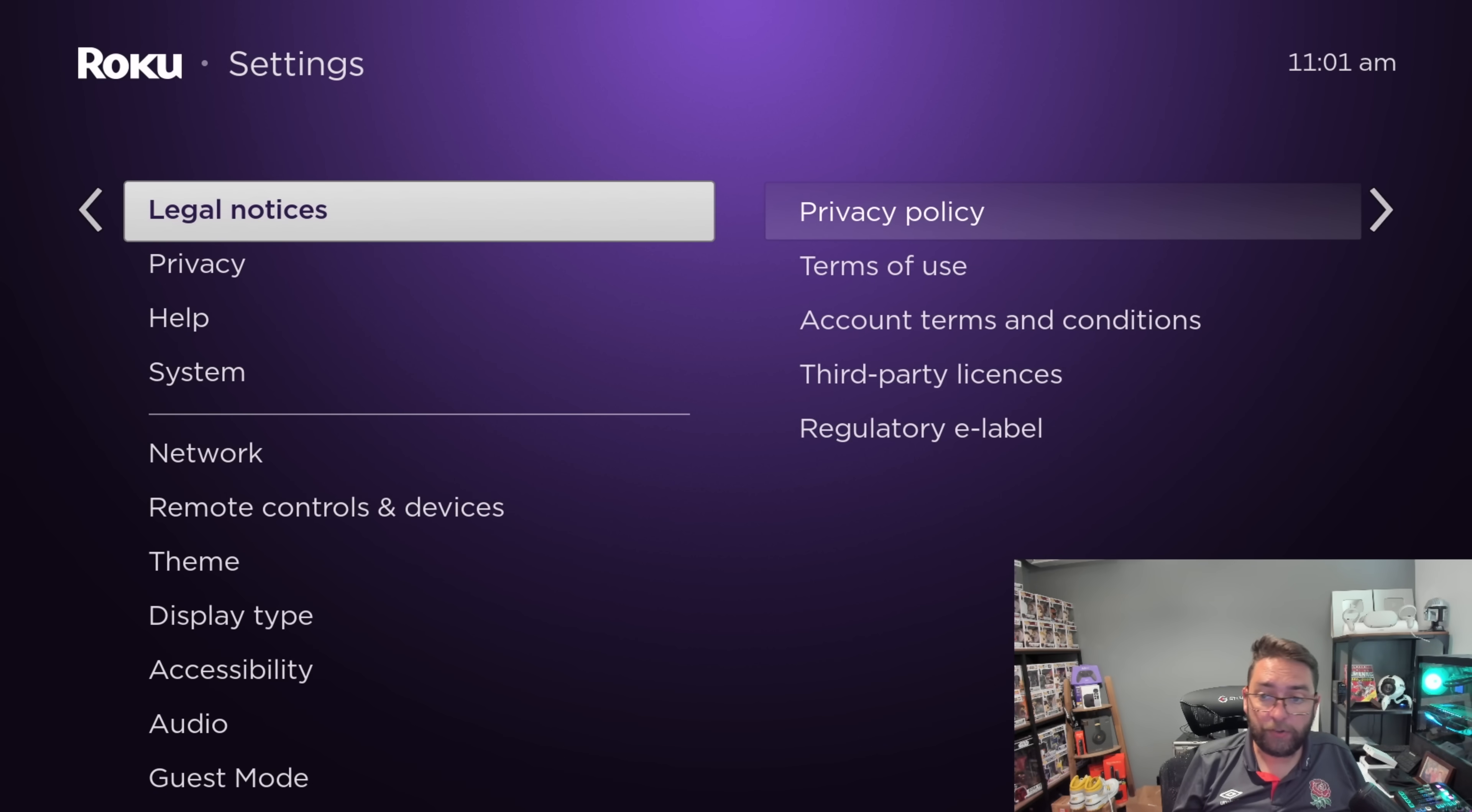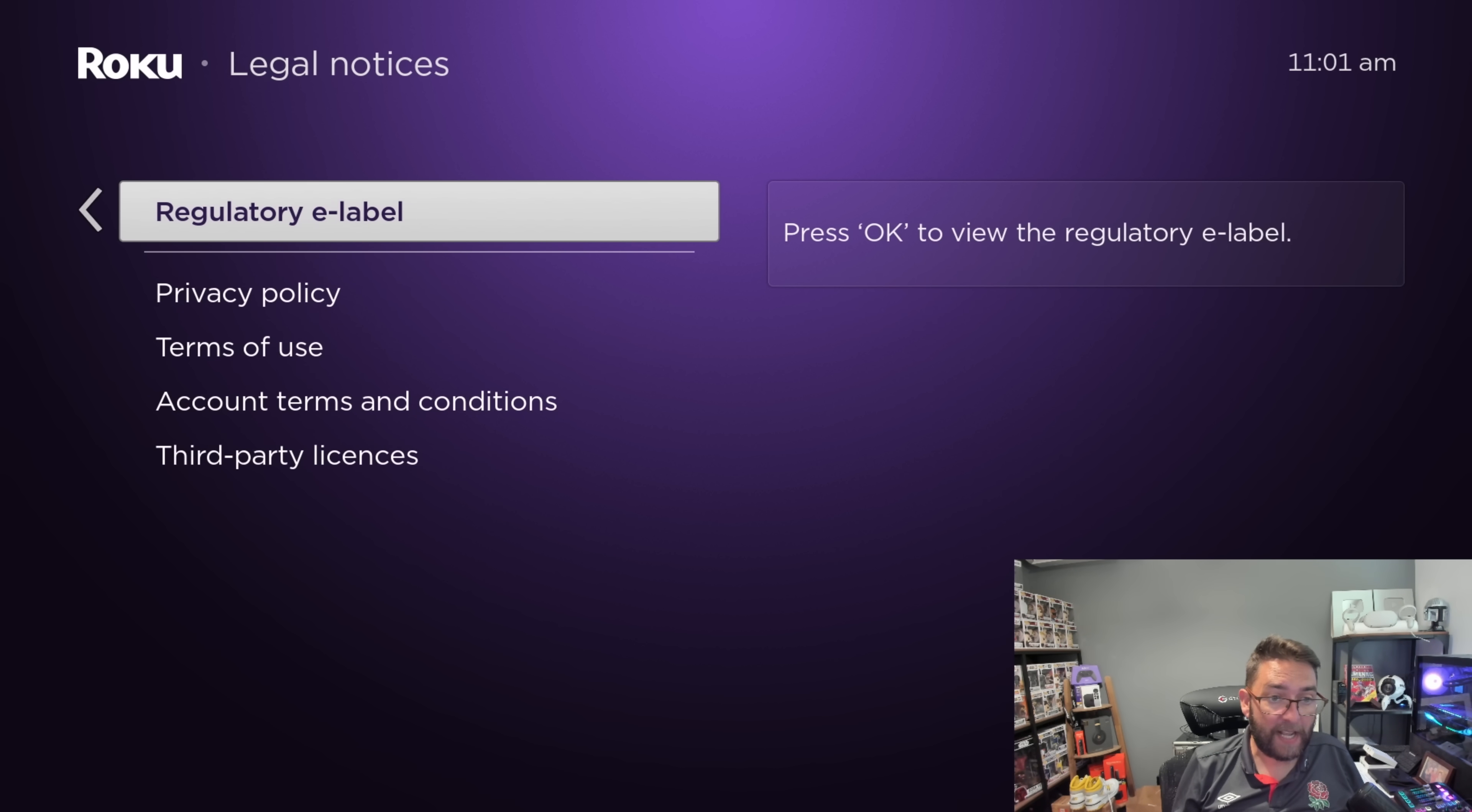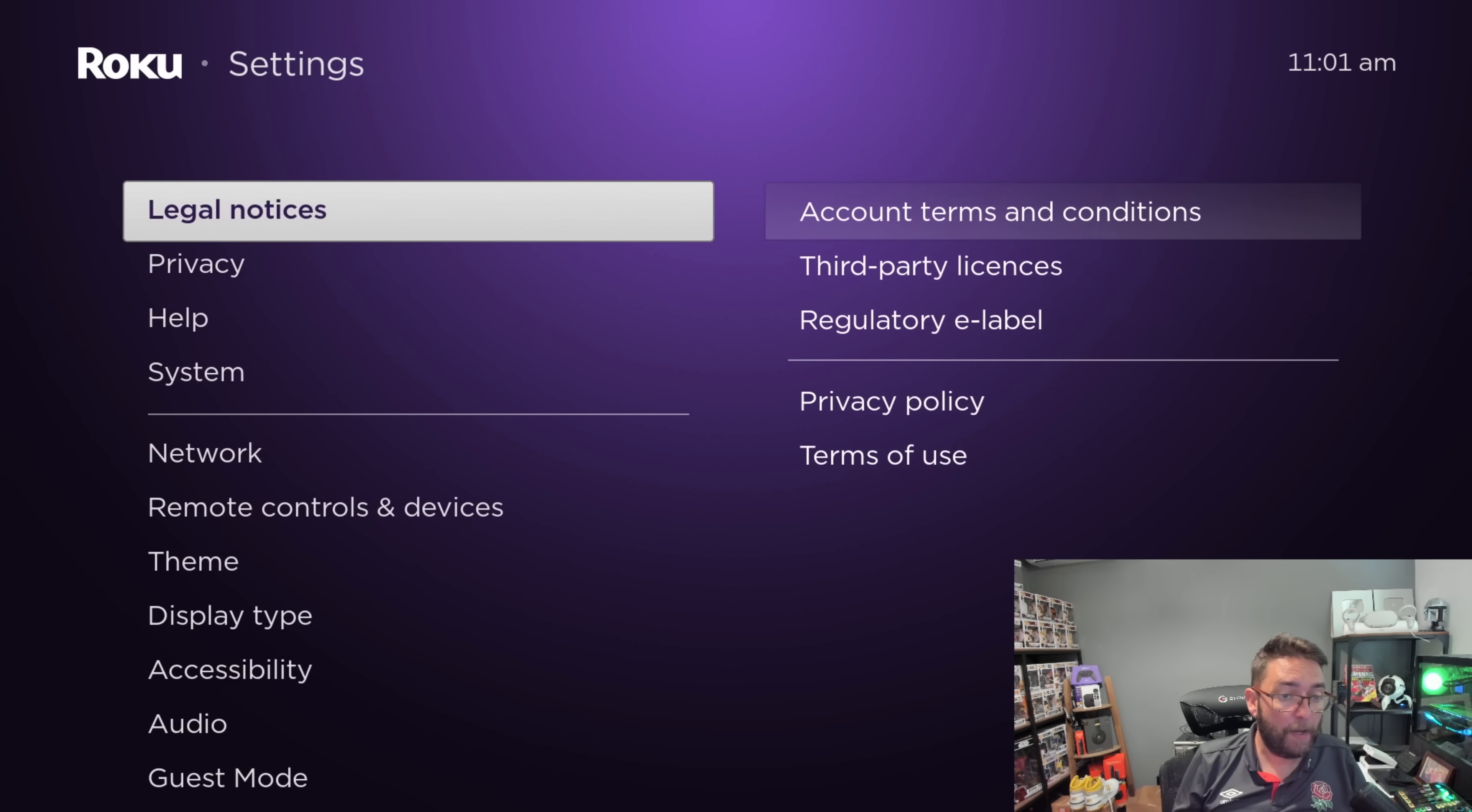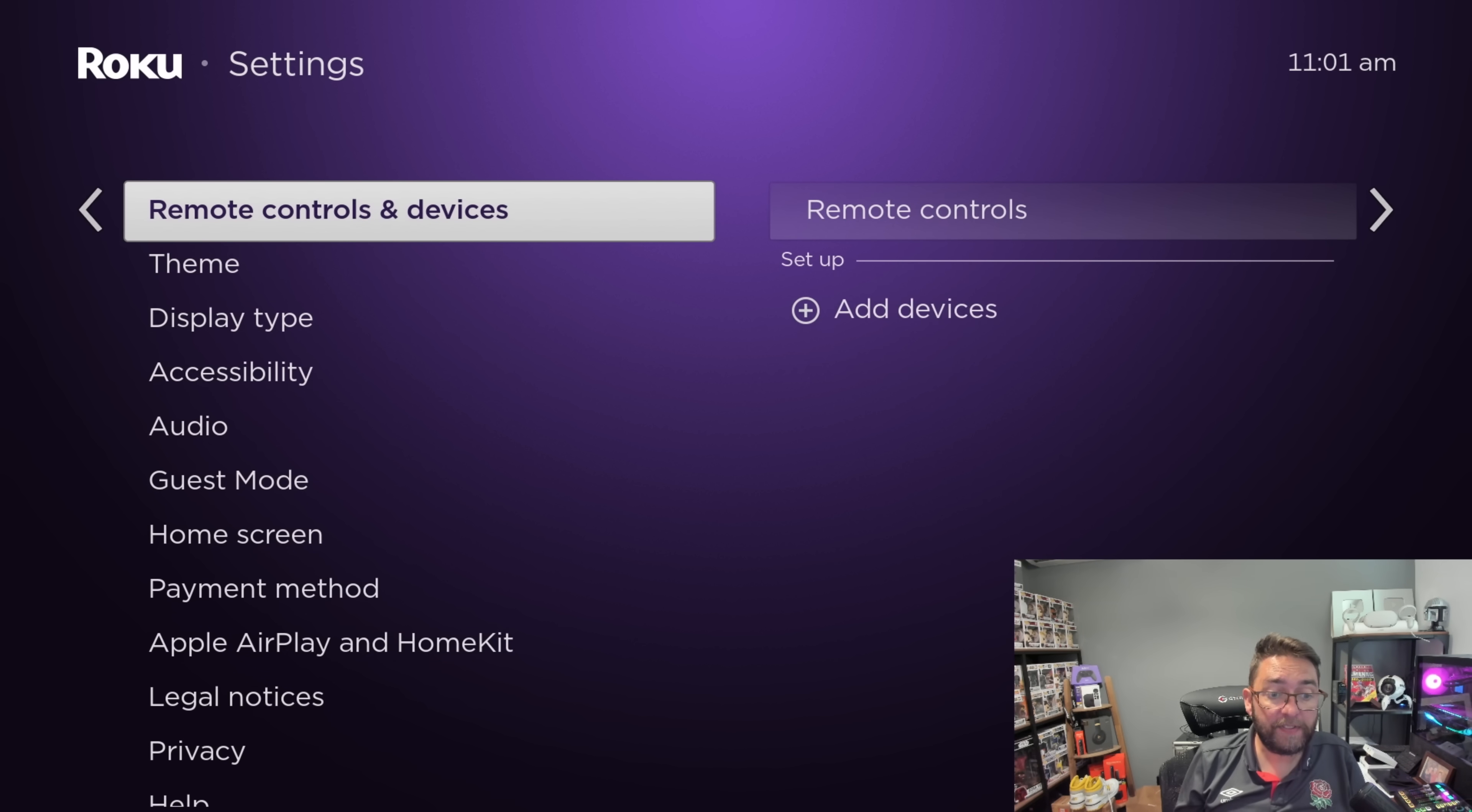You can go into your legal notices. In here you can pretty much read all of them, but you can't actually opt in or opt out on any of them. But if you read to the bottom of them, there is places you can email to stop them using your data and things like this. Apart from those few we've just turned off, you can't really turn off anything for your privacy.